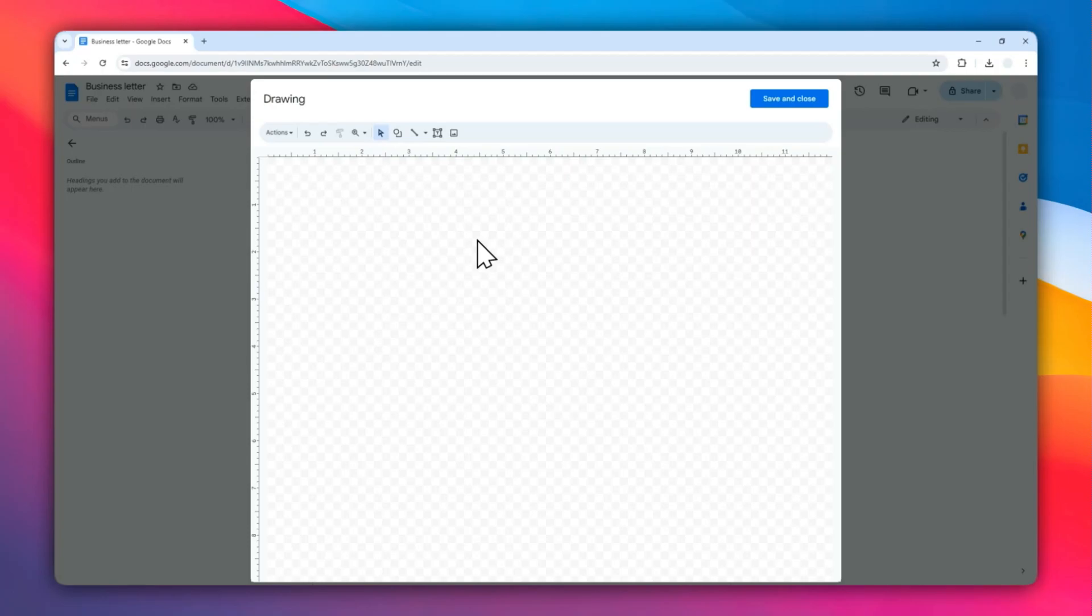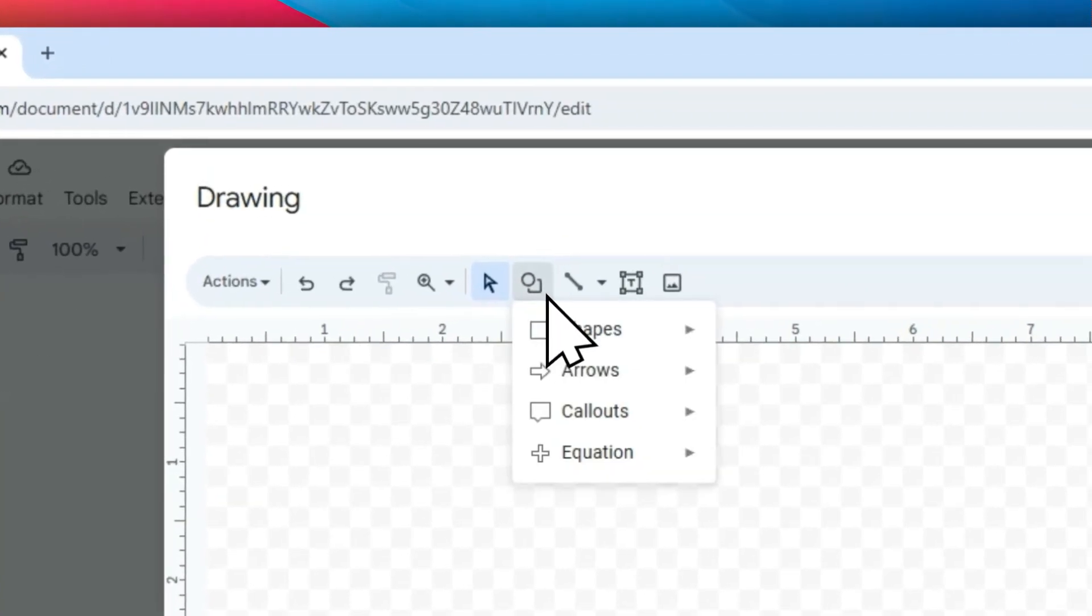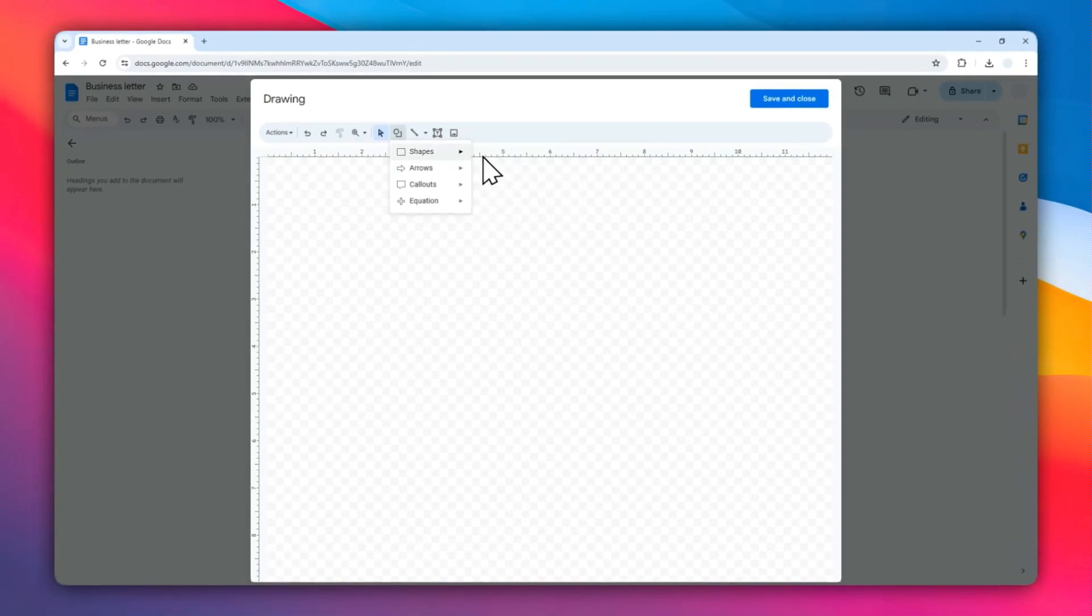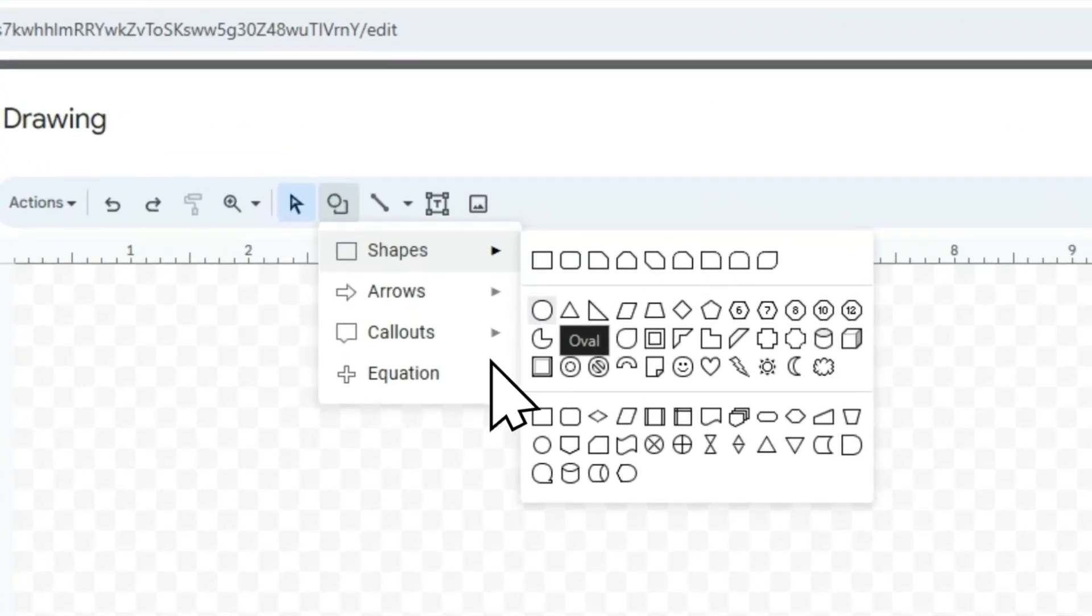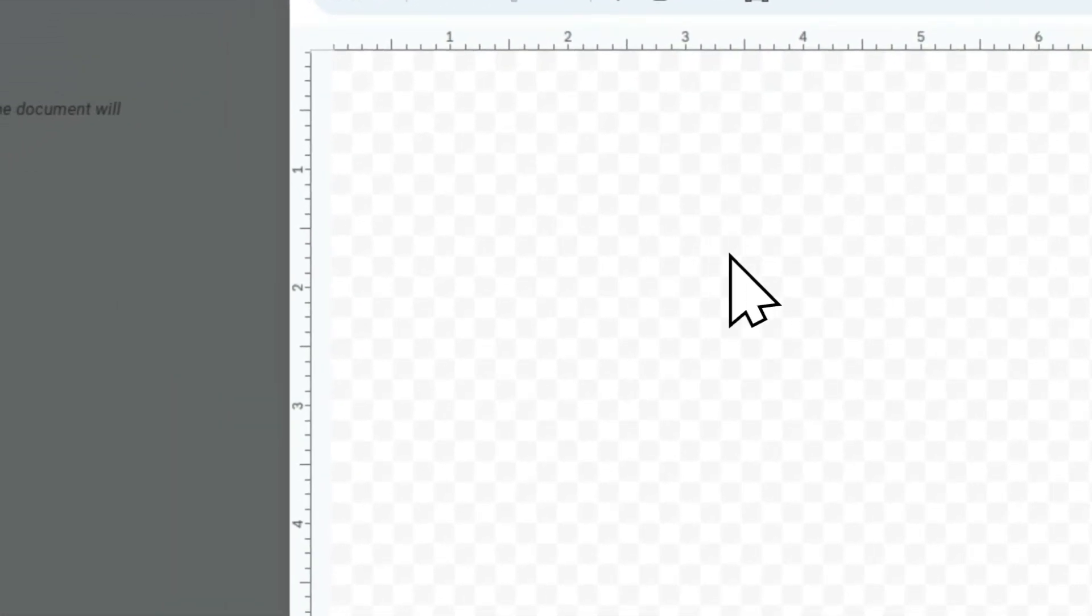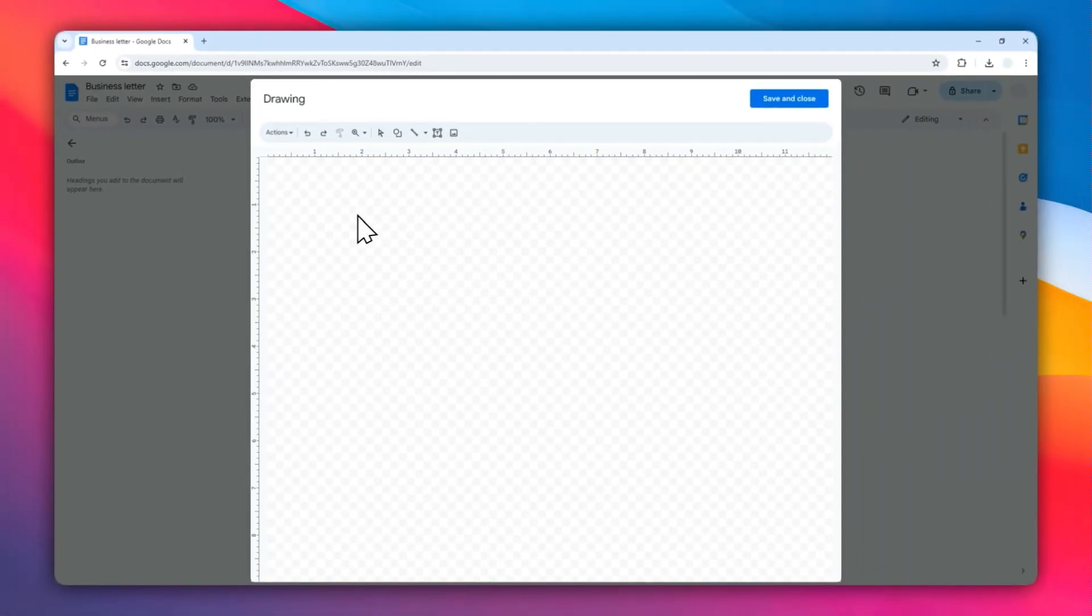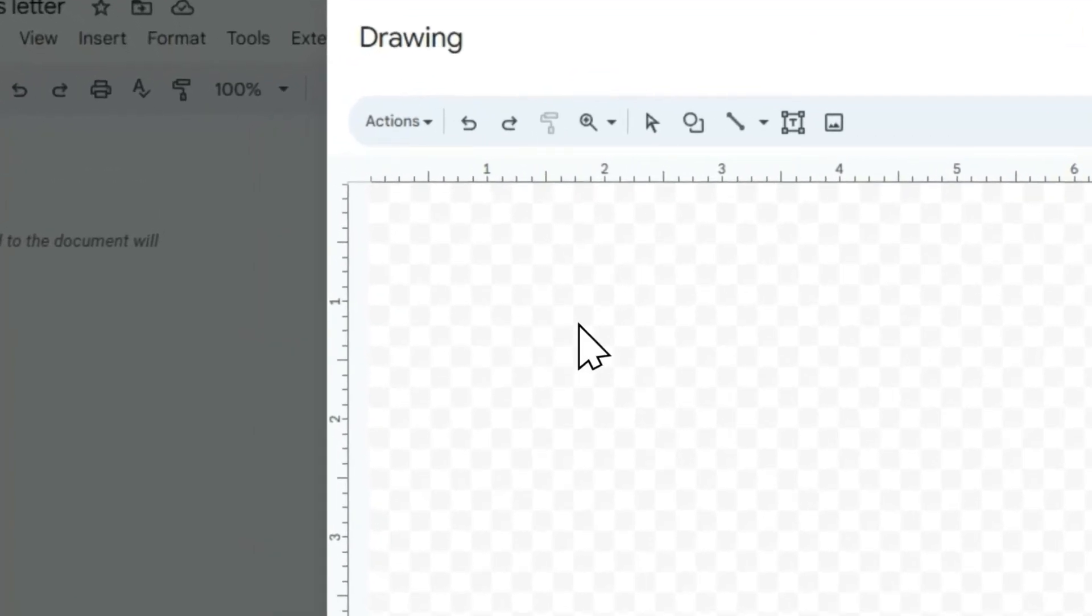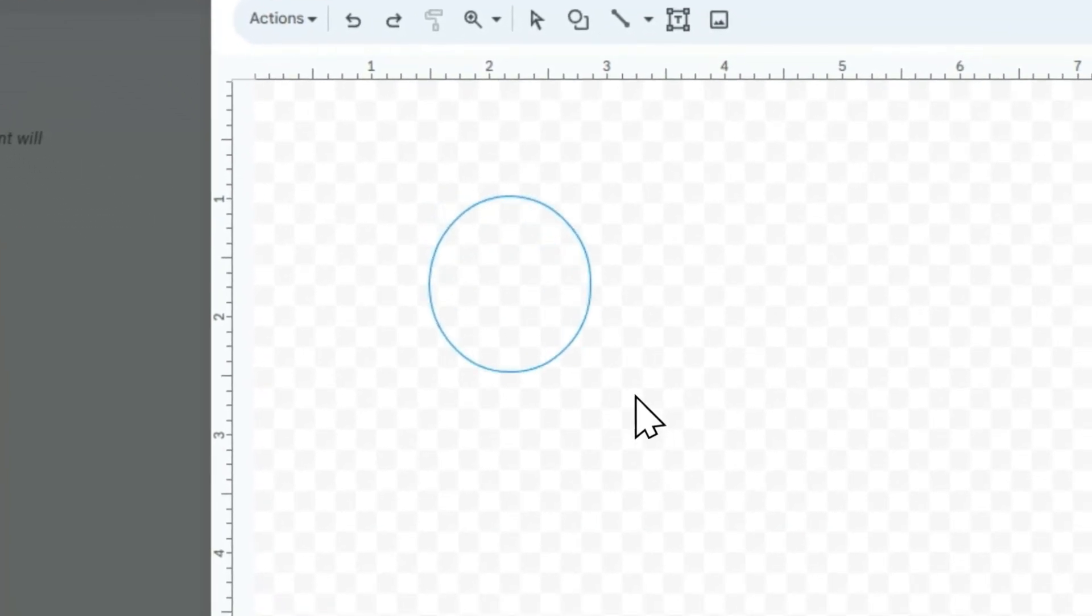To create a diagram, you must select Shapes and then select Circle right here. After that, you have to draw the circle. I recommend pressing and holding the Shift key on your keyboard to make sure that the circle is perfectly even so it doesn't turn into an oval.